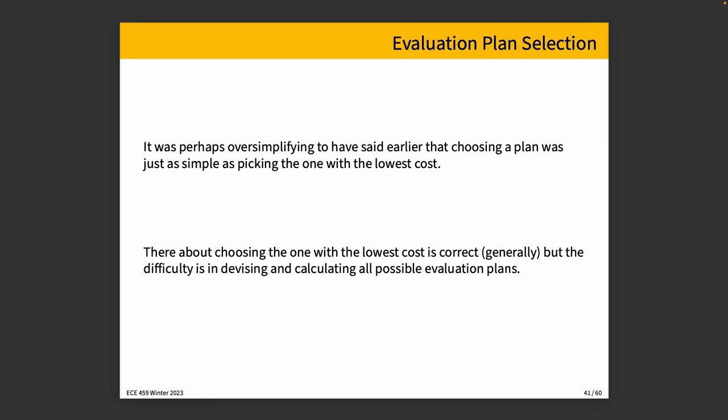Yes, generally you want to choose the one with the lowest cost, but really the difficulty is in devising and calculating all possible evaluation plans. Neither devising nor analyzing alternatives is free in terms of CPU usage or CPU time, and it is possible to waste more time on analysis than a better plan would save.